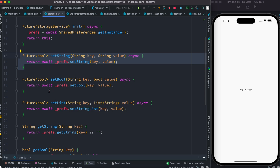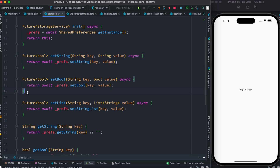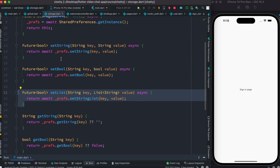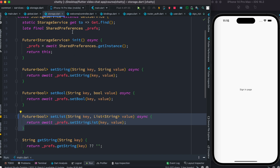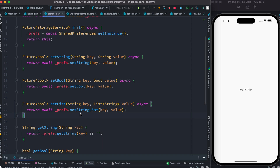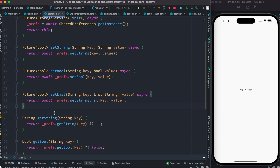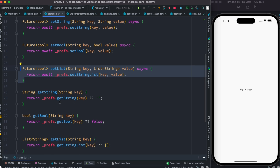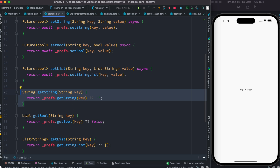Here we created some methods. This method is for saving or storing a string value, this method is for saving boolean values, and this method is for saving a list. The difference between setting string and setting list is that with set string you simply call the set string method from SharedPreferences itself, but with set list you have to call set string list and pass a list down to the method.